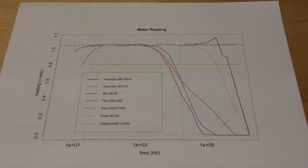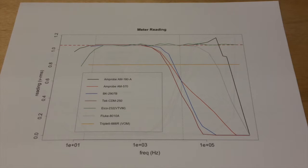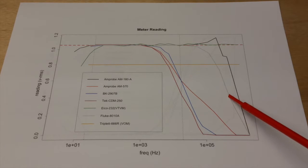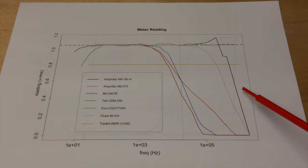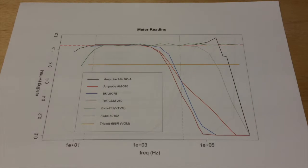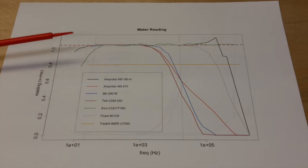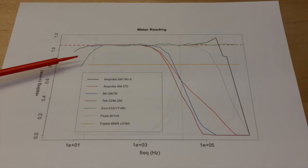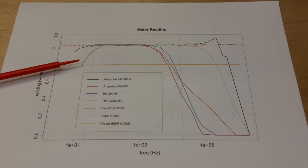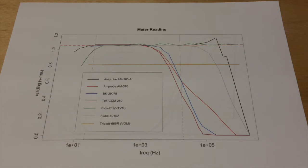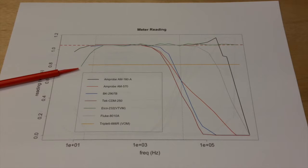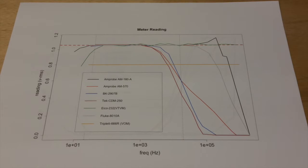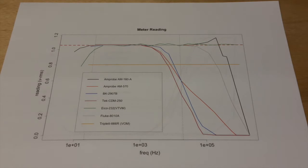Three multimeters do span the audio frequency range of the spectrum. And that's the Amprobe 160, the vacuum tube voltmeter, and the VOM. And actually the Fluke, it does as well. So the Fluke is the gray trace and the Amprobe 160 model is the black trace. What you can see is the VOM and the VTVM have very flat responses on almost all of the frequencies that we were able to test. We weren't able to get down very far below the 20 hertz range. We were only able to get two meters to really respond in that range. That was the vacuum tube voltmeter and the Amprobe 160.